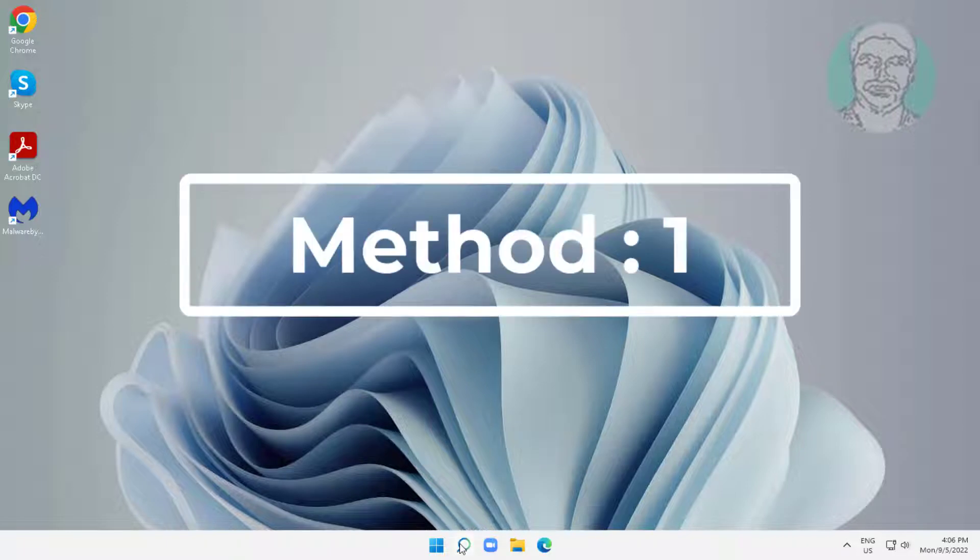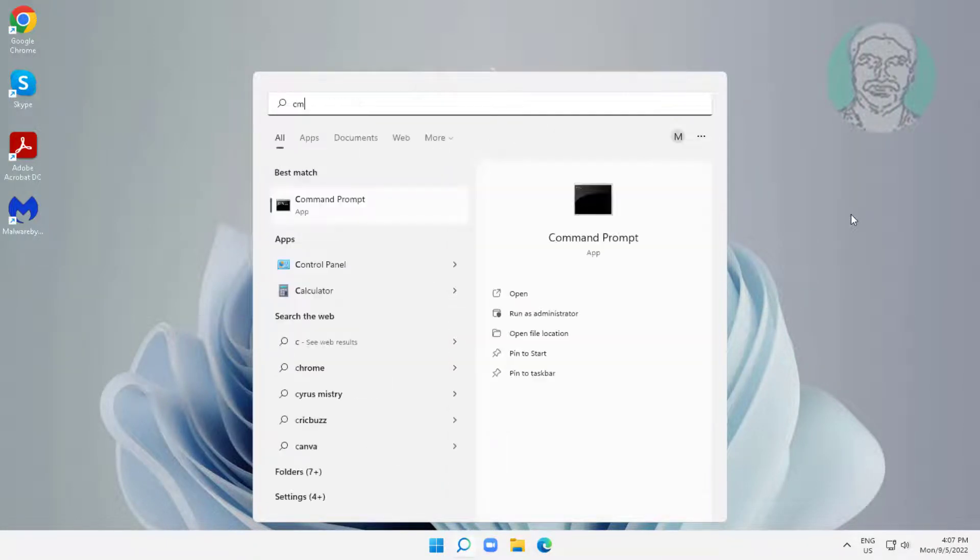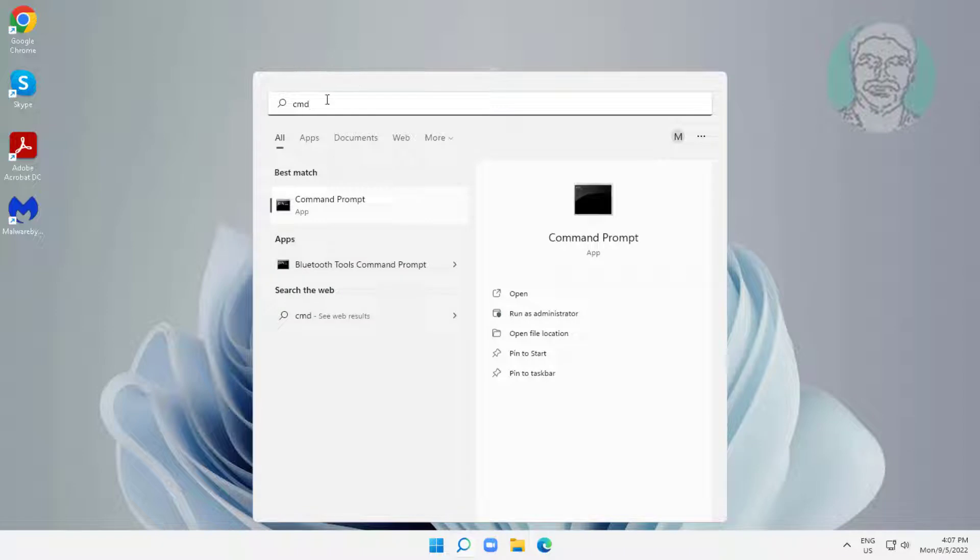First method: type CMD in Windows search bar, right-click and run as administrator.